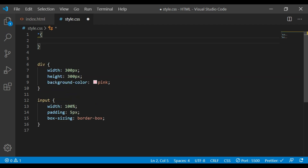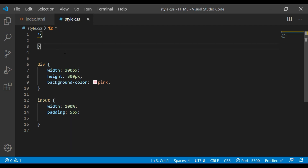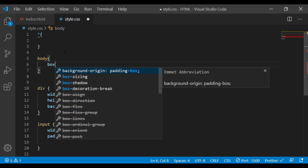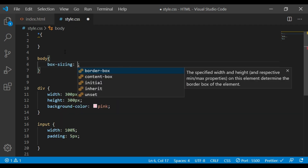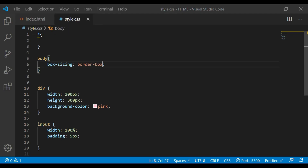If you apply box-sizing using the universal selector, it will affect all elements. We don't need to go back to each element individually. When it comes to the body tag, applying box-sizing only to the body tag is not the same as the star selector, because the star is universal and applies to all elements.